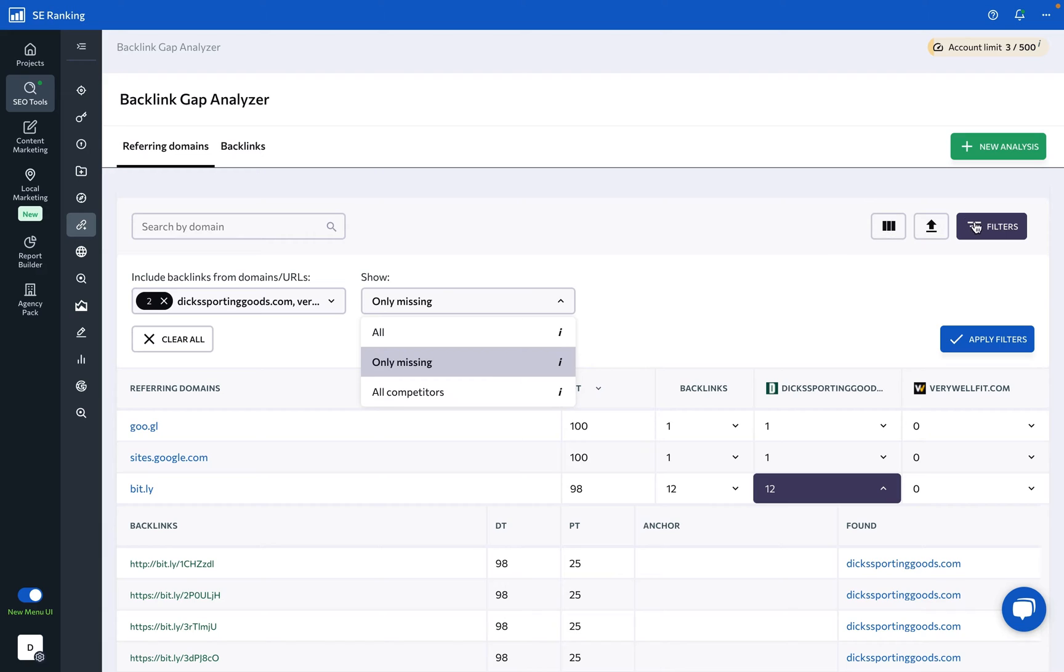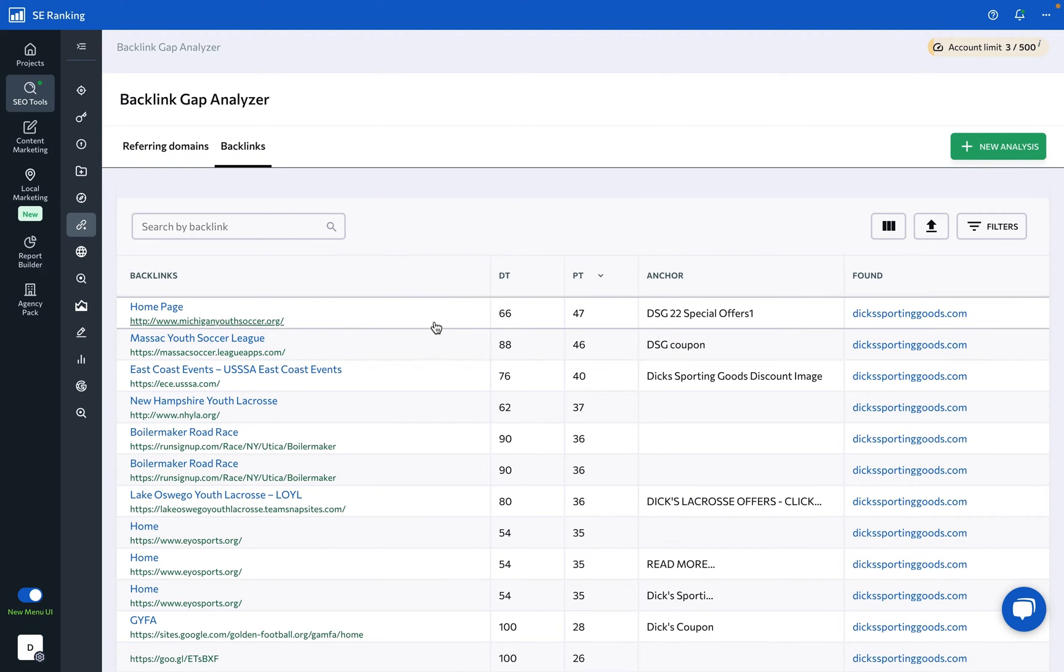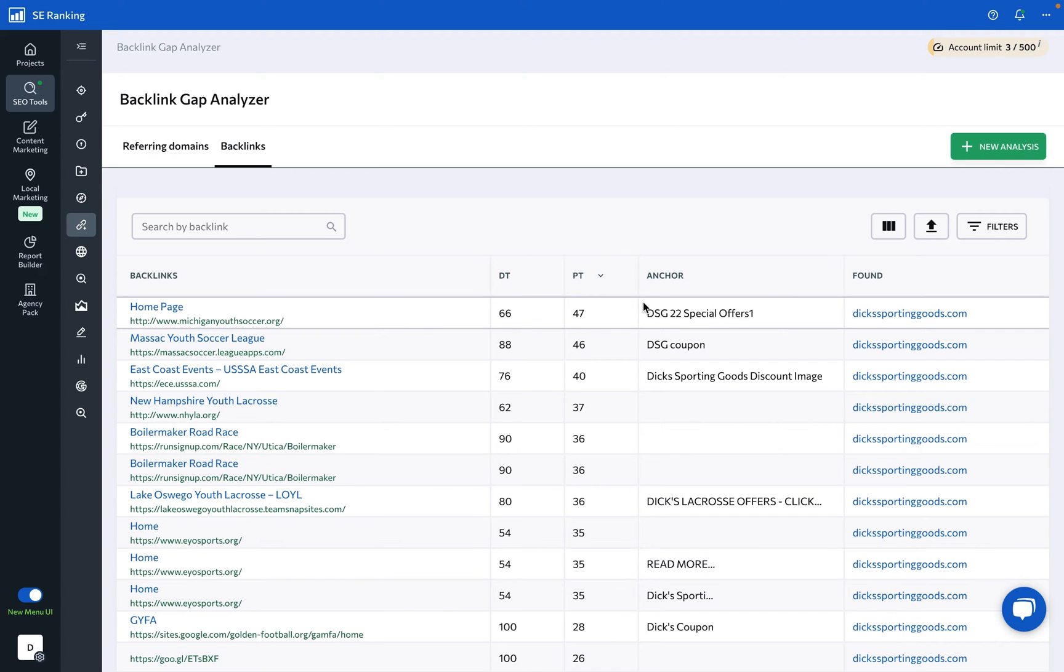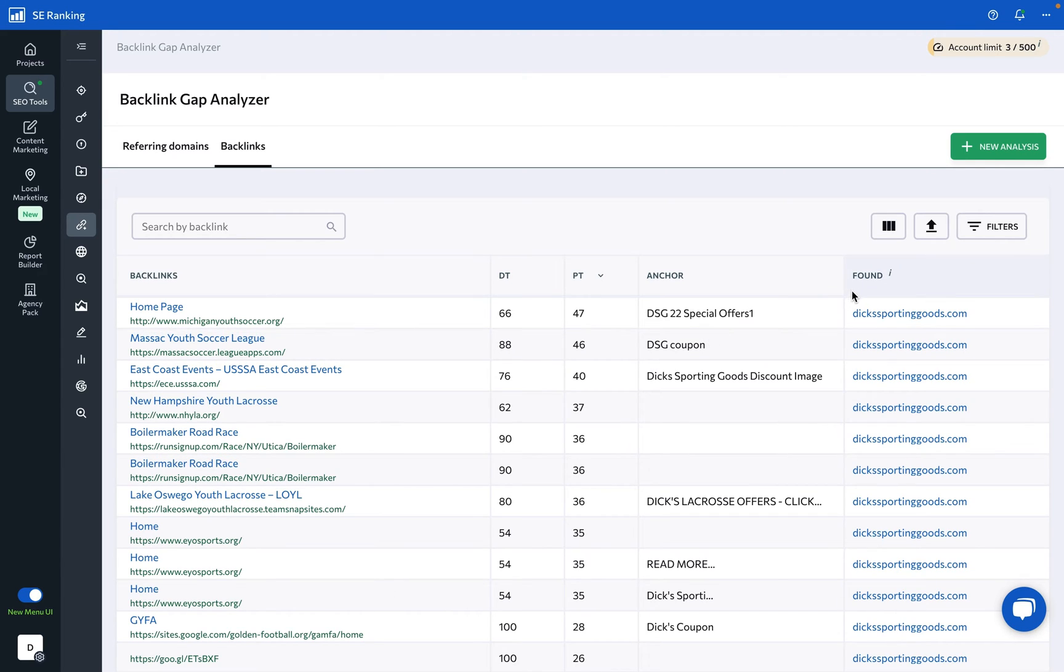To delve deeper, let's go to the Backlinks tab. Here you'll find the domain trust and page trust scores of every backlink, each link's anchor text, and the domain it was found on.